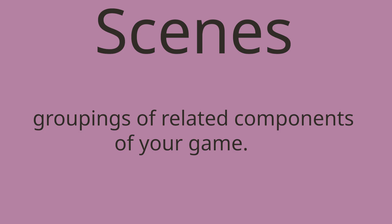Hello humans. So Phaser is driven by what are called scenes. Scenes are groupings of related components in your game.